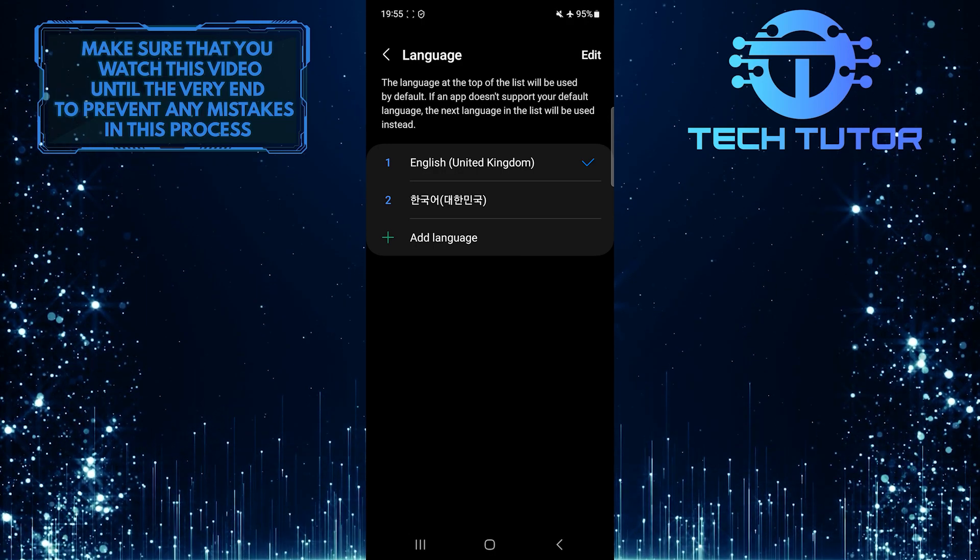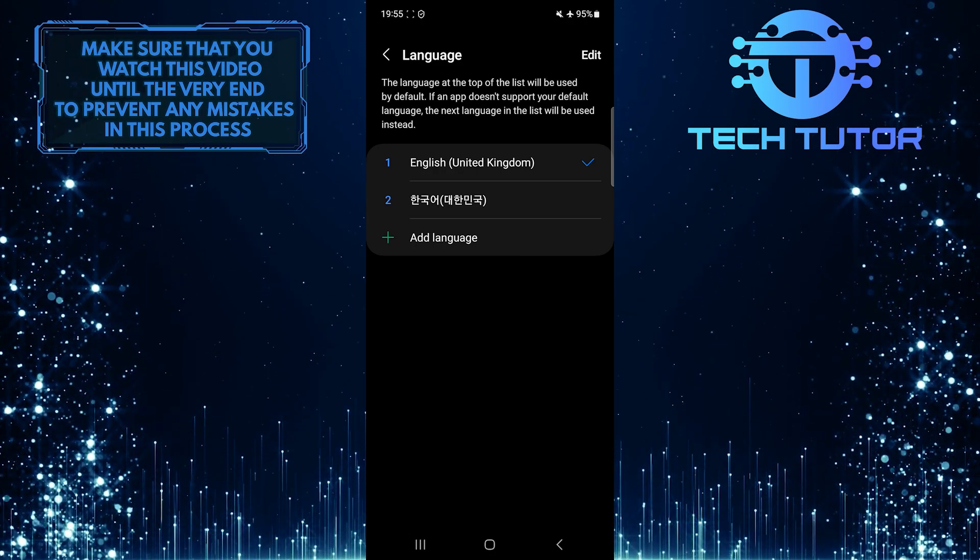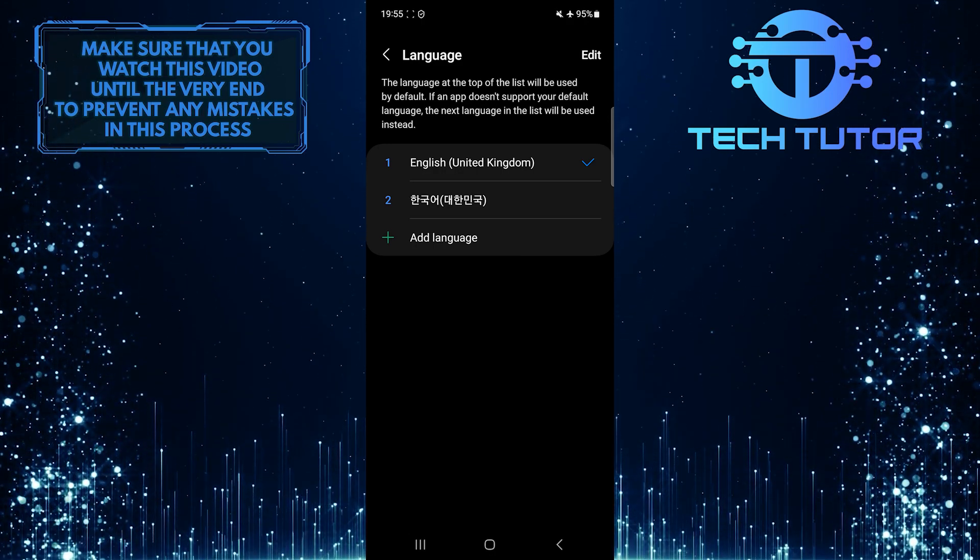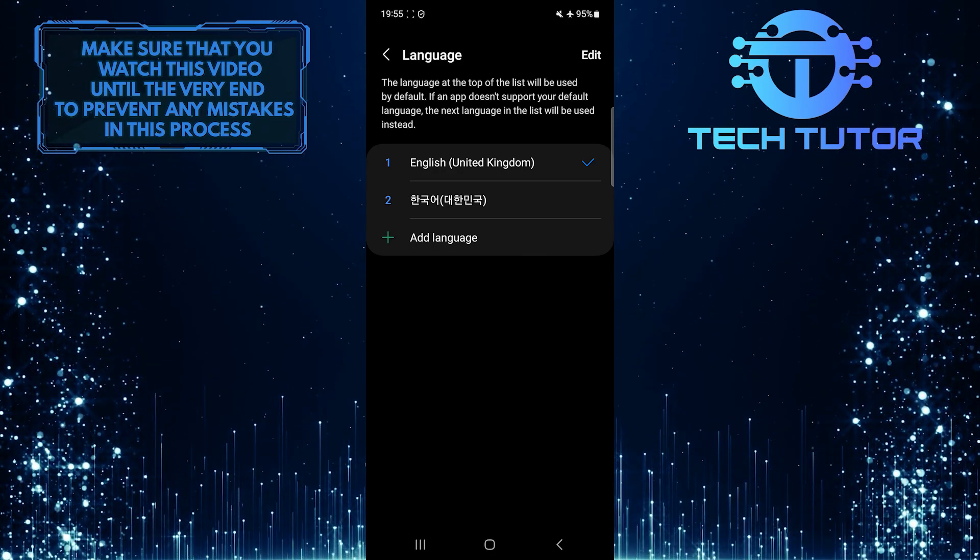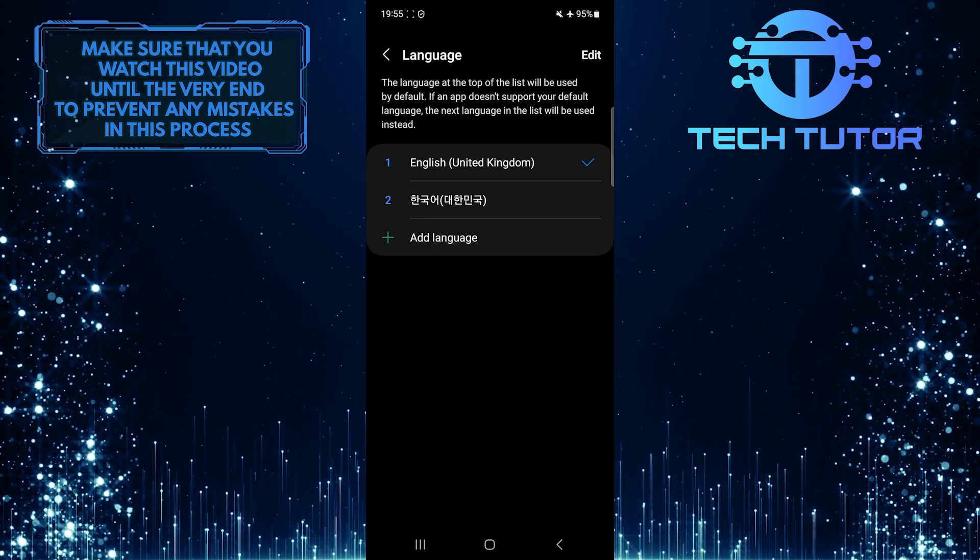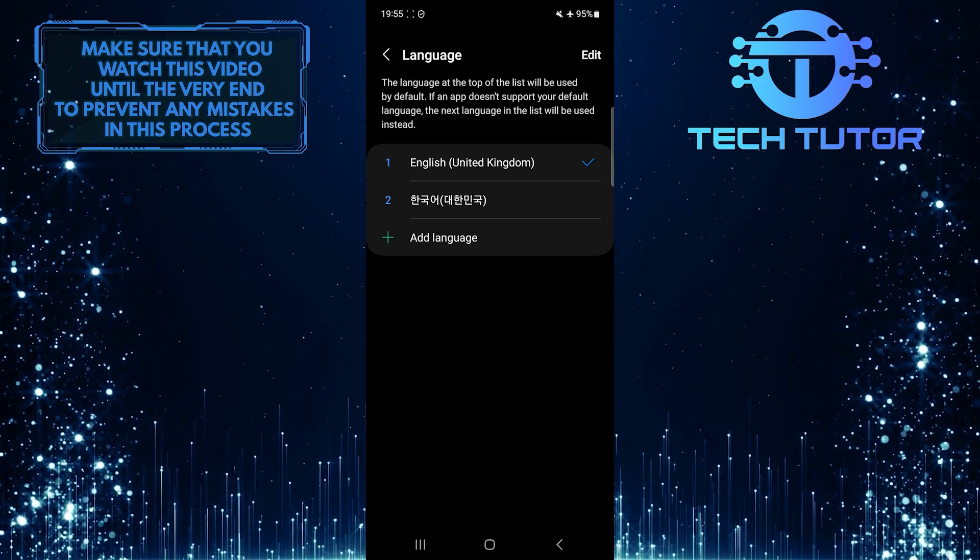As you can see, the language changed from Korean to English. This is exactly how you can change the language on your Samsung phone from Korean to English.